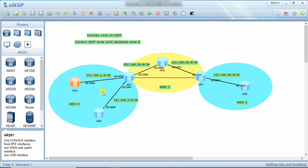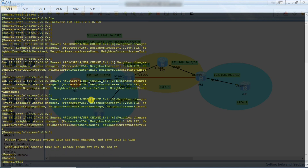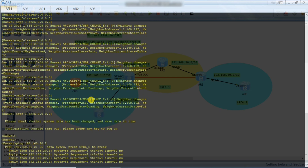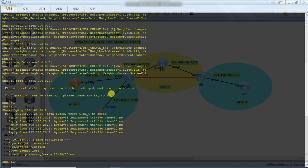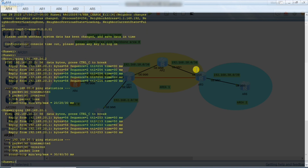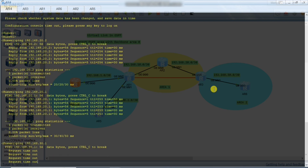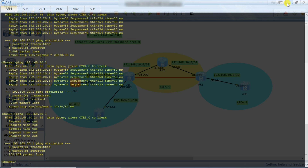Now let's test whether Area 0 and Area 1, which is directly connected to Area 0, are reachable to each other. We will ping 192.168.20.2 — you can see it is reachable. Area 0 and Area 1 are reachable to each other. Now I will ping 20.1 — yes, it's reachable. Now I will ping 30.1 — it will not be reachable because it belongs to Area 2. You can see they are not reachable because Area 2 is not directly connected to Area 0. We will connect it via virtual link.